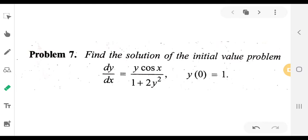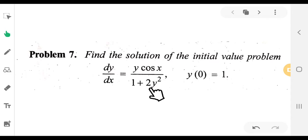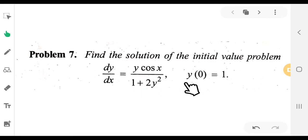Hi everyone, we are 4th semester Complementary Mathematics. Differential Equation is in the laboratory problem. Problem 1: find the solution of the initial value problem dy/dx equal to y·cos(x) plus 1 divided by 1 plus 2y², with y(0) equal to 1.